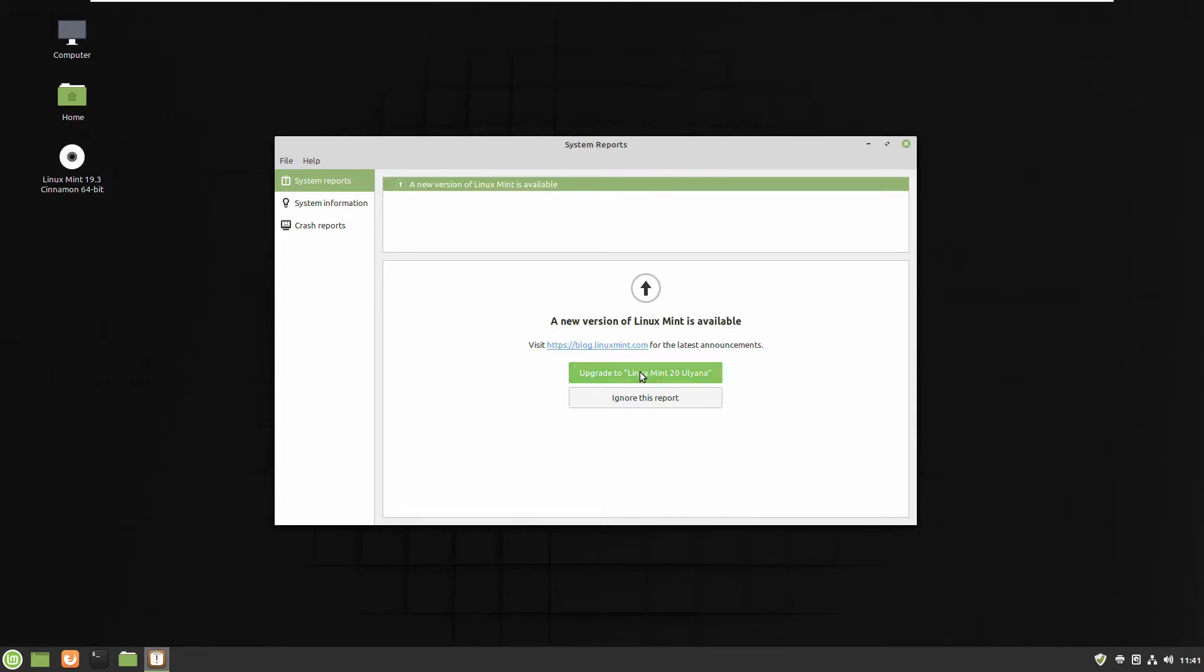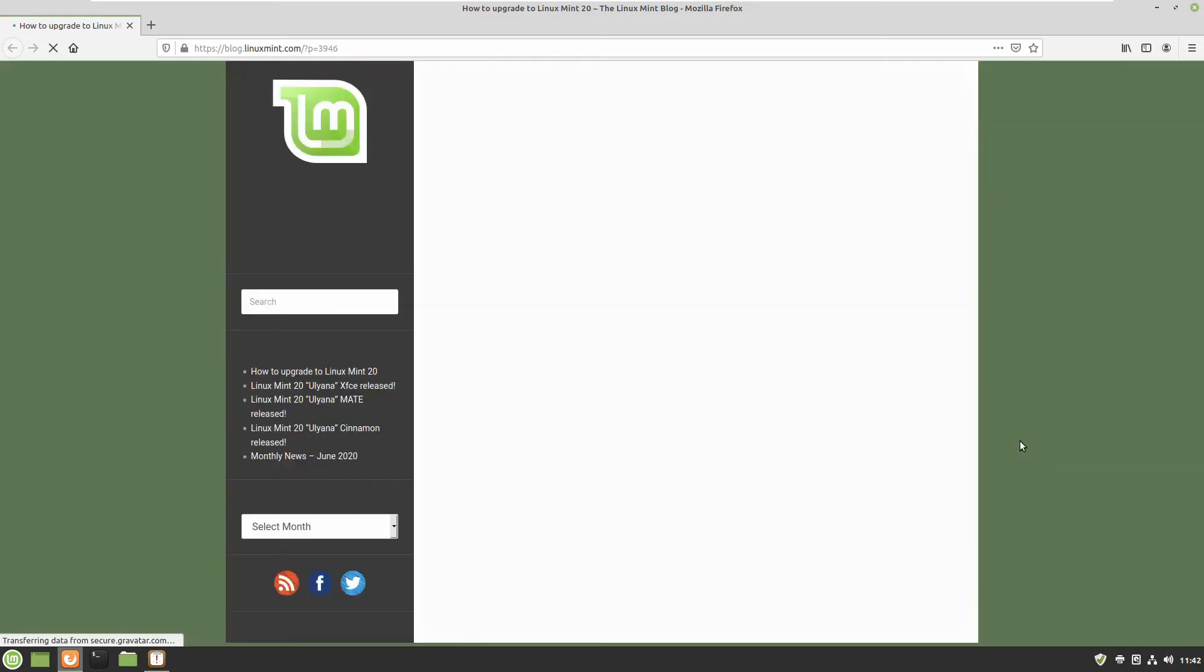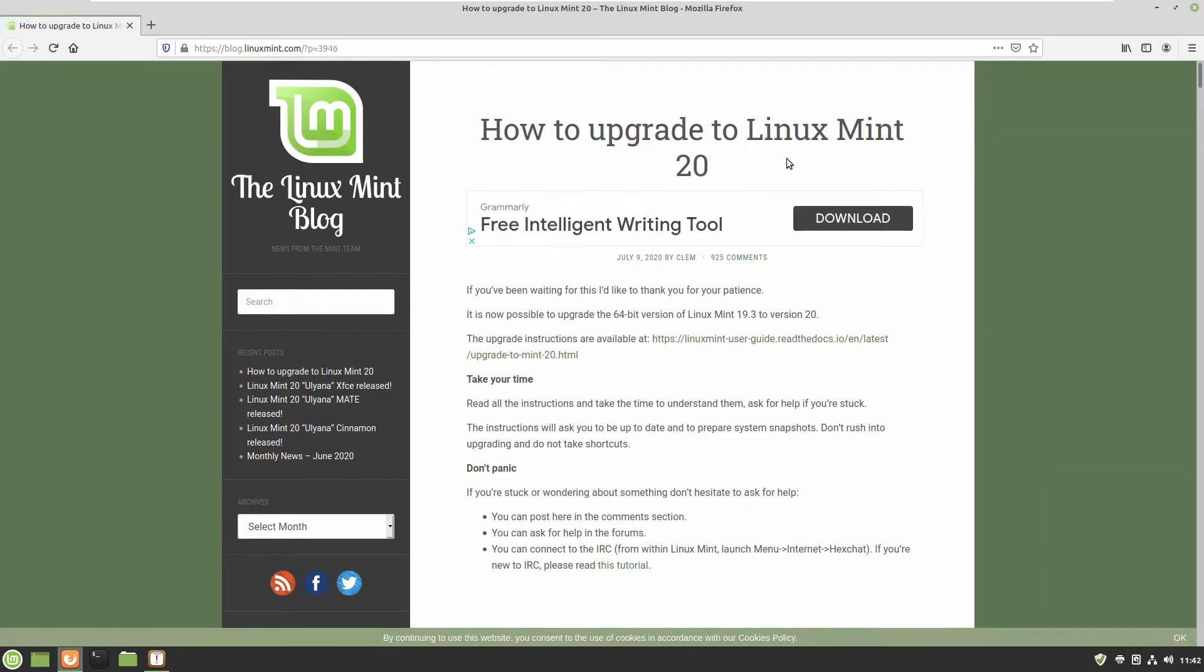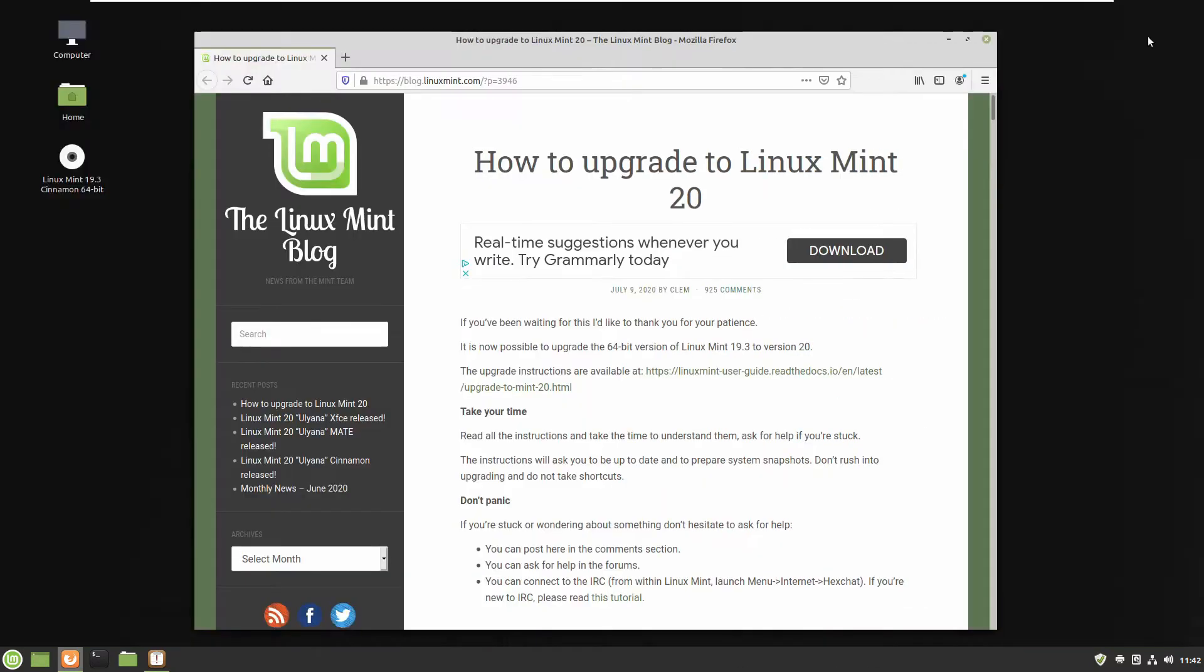So just press this button and it'll tell you what to do. Don't expect automated upgrading packages. It's just a link to the official website of Linux Mint where you can find the instructions how you can do it.